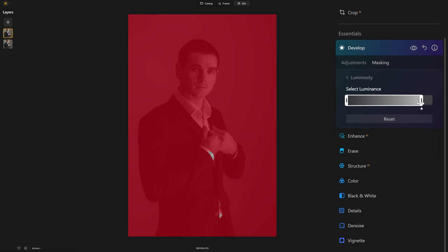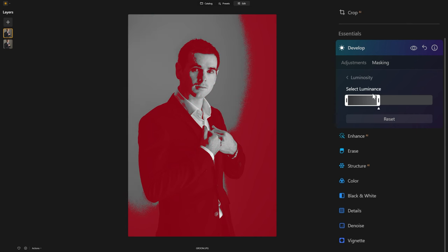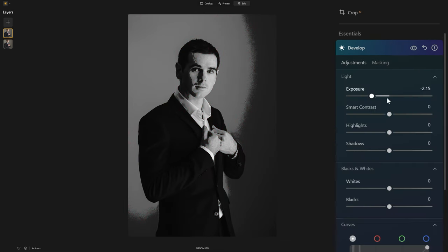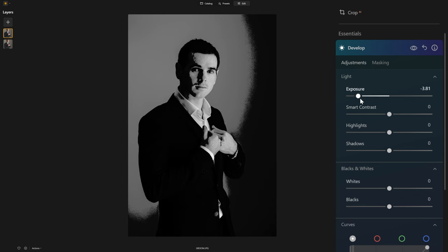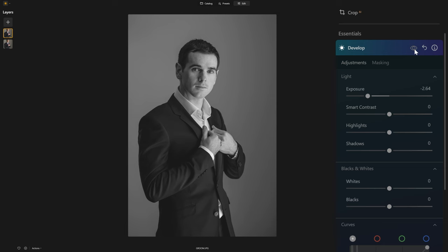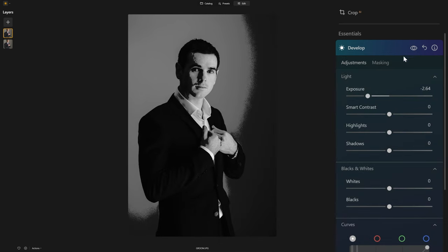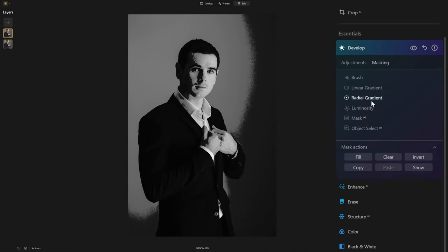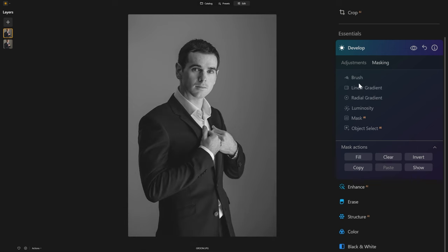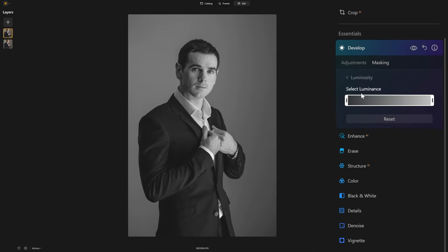I'm going to drop the exposure down and introduce this darkened effect only in the shadows using Luminosity masking. As I grab this slider and move it towards the right, we're selecting only the brightest pixels — the pixels that fall within this range. Bringing it back to the left includes more of the darker pixels. We can also grab the handle on the right and bring it down to affect only the darker pixels. Currently that does not look good, so I'm going to come back to masking, click 'Clear' under mask actions, and refine this.